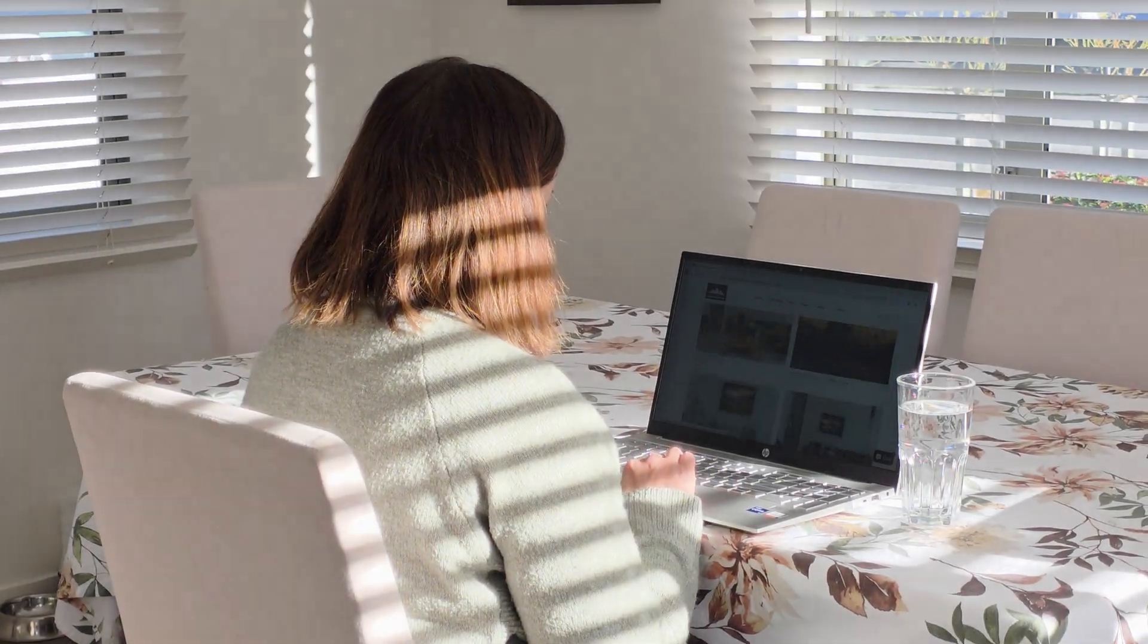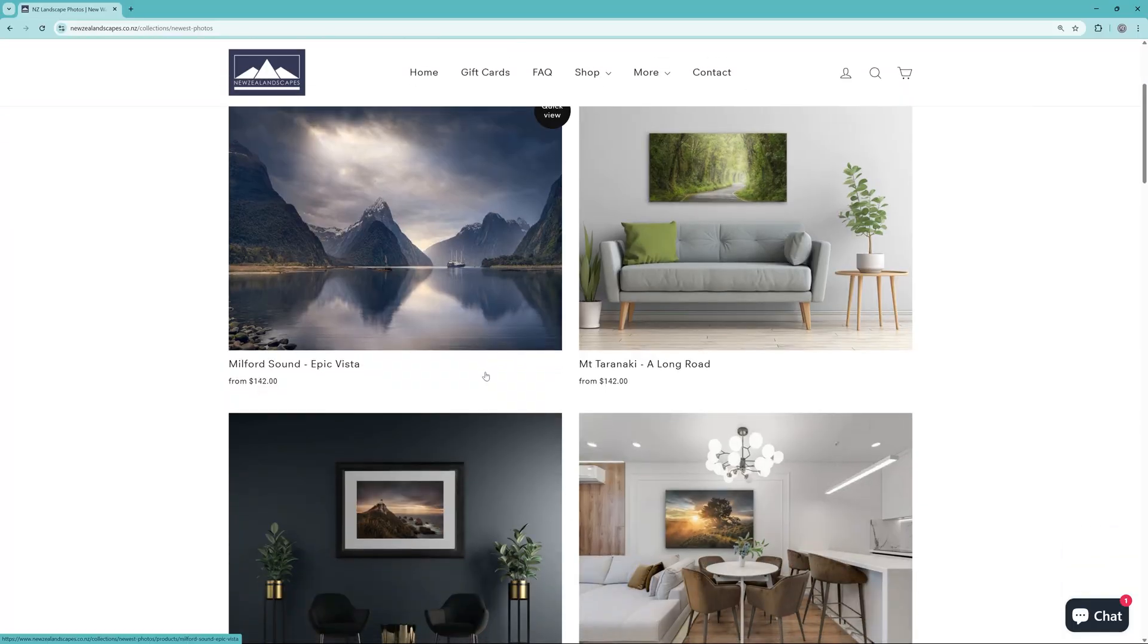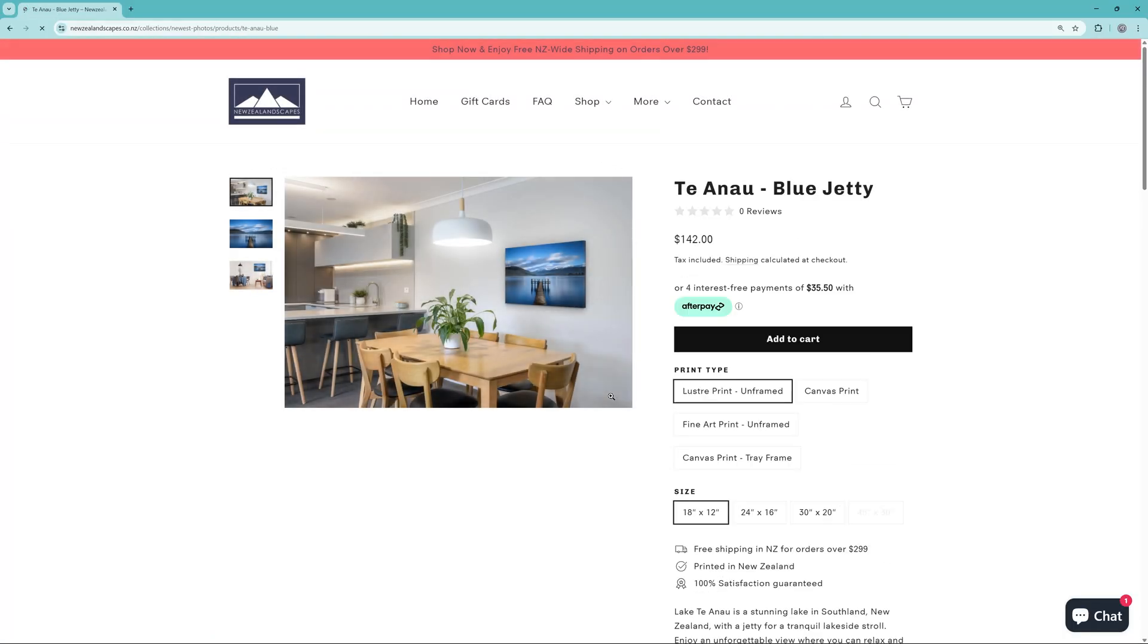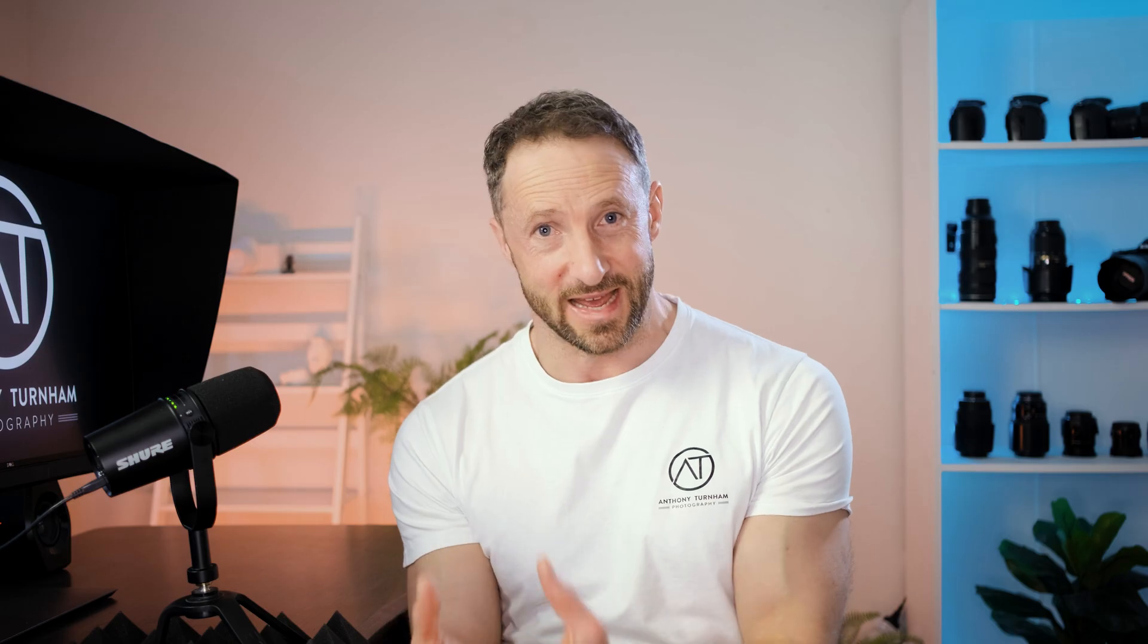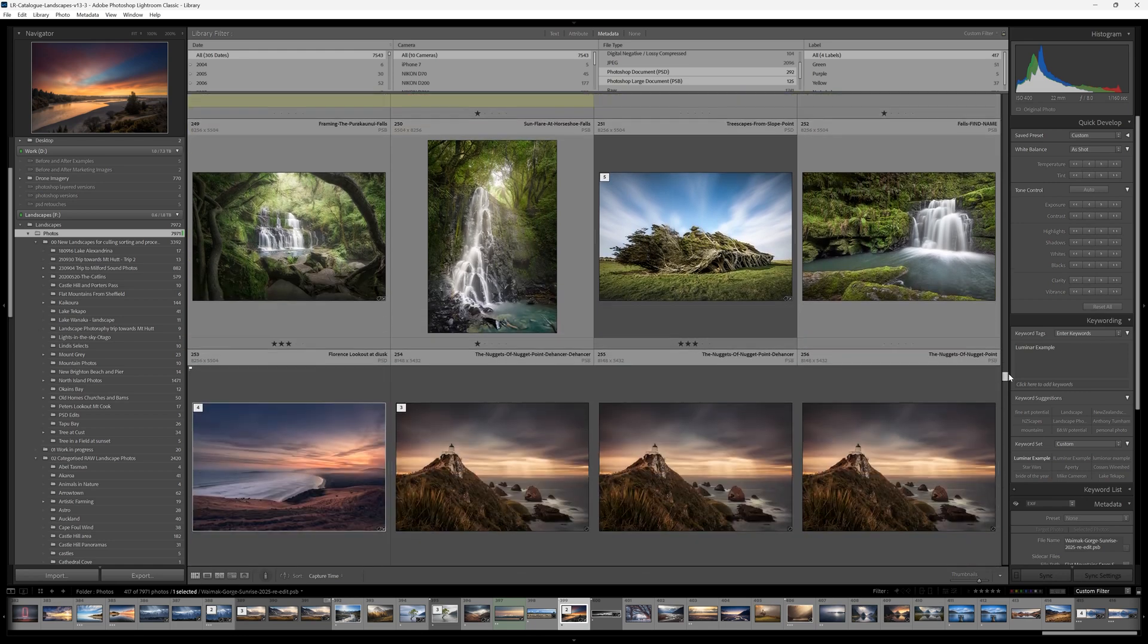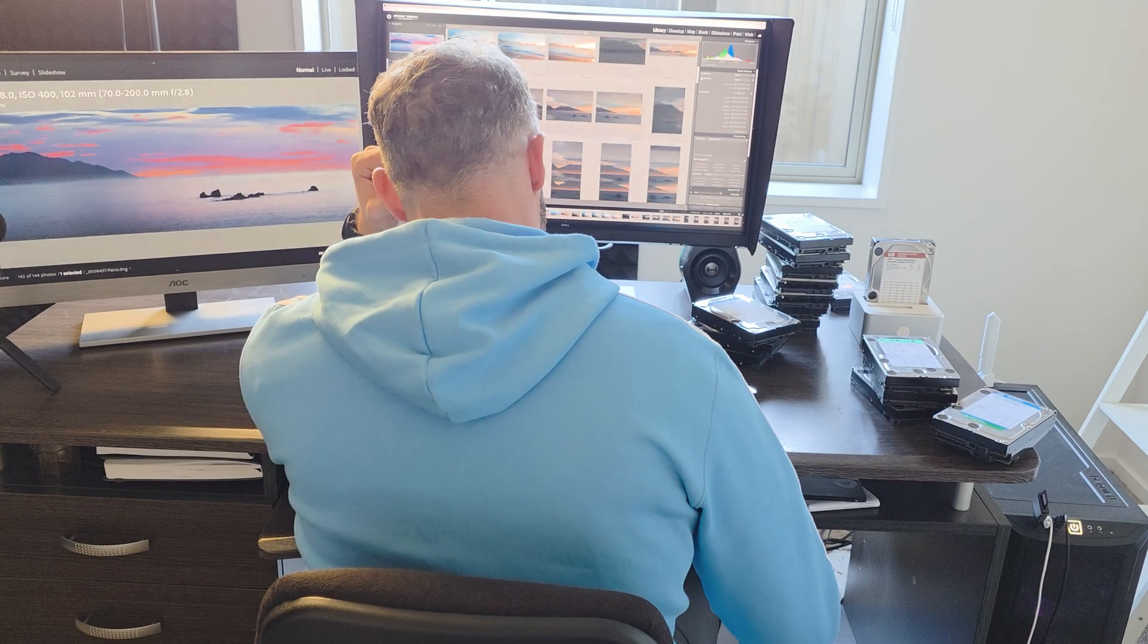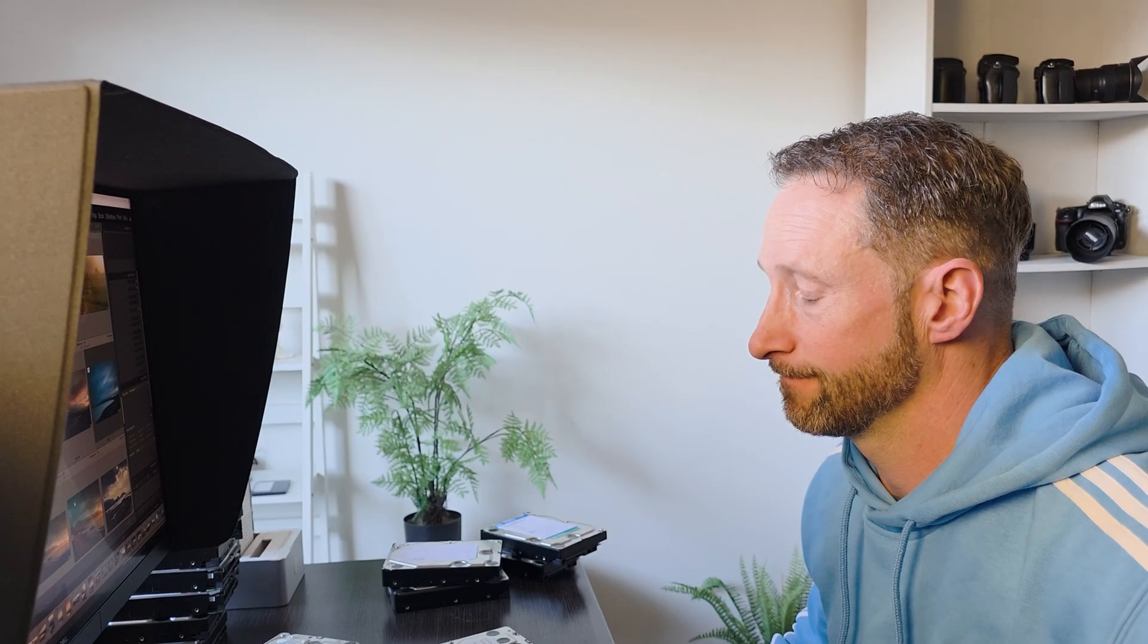The other day a customer bought a print from my landscape website so I opened my Lightroom catalog to find the edited photo just to make sure that it's print ready. But to my horror I realized that I didn't have that file.